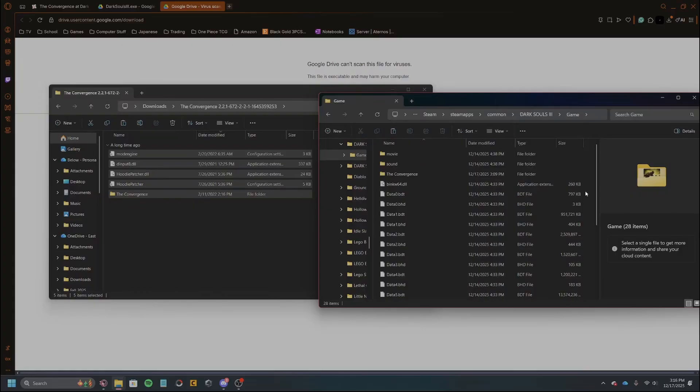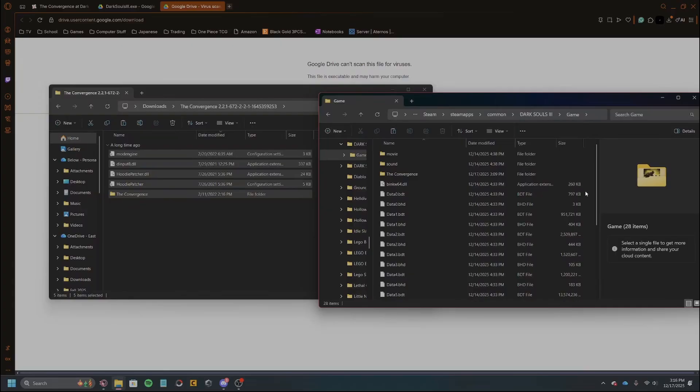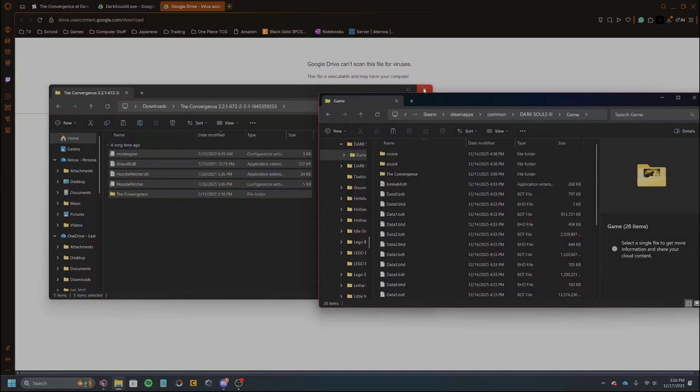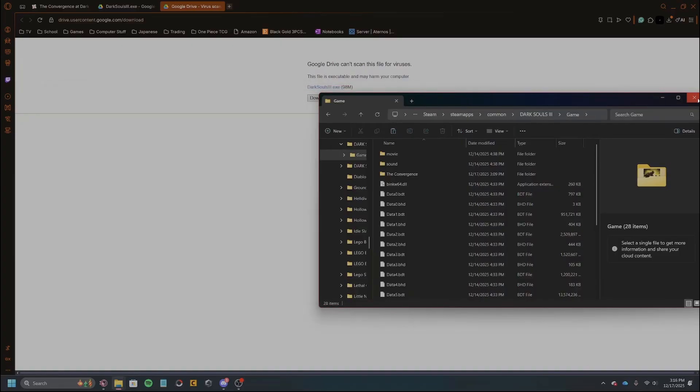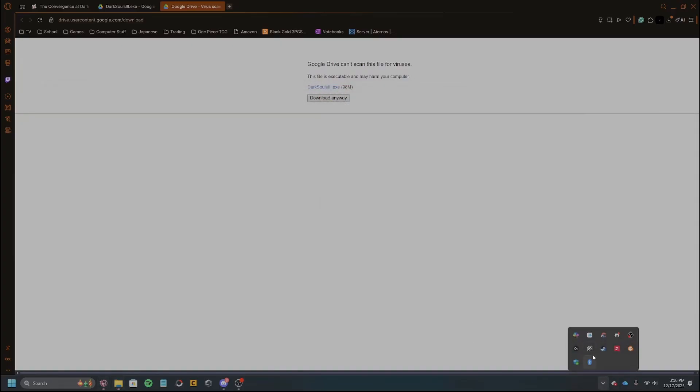Another thing I will say is that if you have other mods inside of Dark Souls 3 already, it will be kind of problematic for it to run. It could interfere and have problems right. So we don't want that.